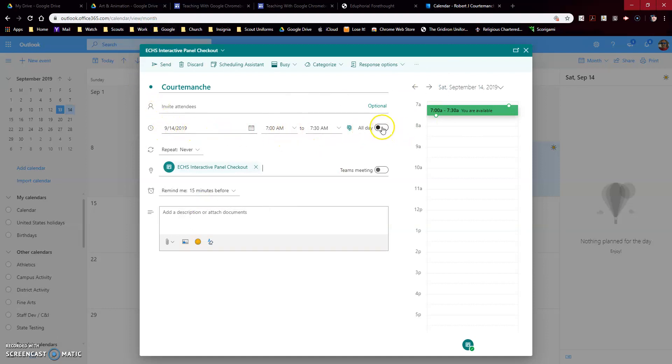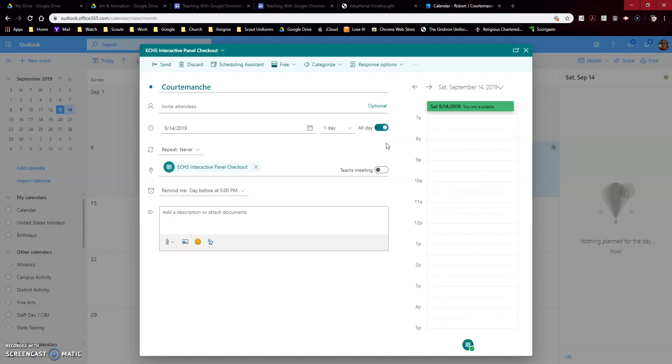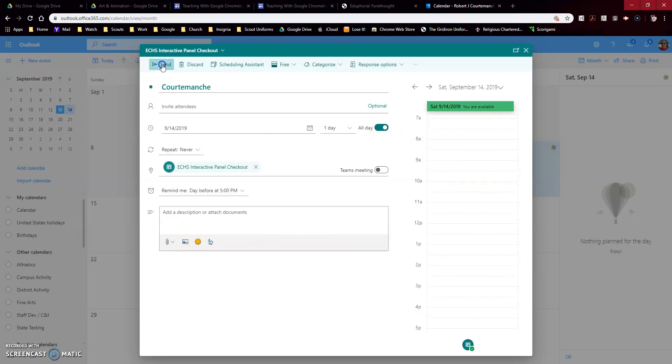Make sure the date is correct, so for Saturday the date is correct, and then the time. I can choose a time period, so if I just want it for one period or during maybe advisory or during club time on Fridays, I can choose just that time period. But if I want it for all day, then I'll just click the all day button and then you just hit send. That's it.